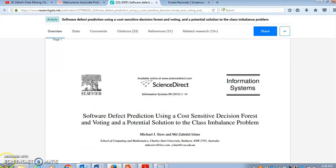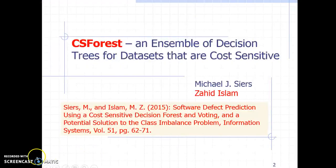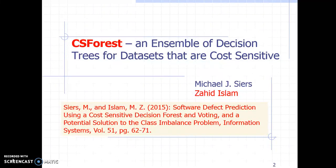This paper presents an algorithm for building a decision forest from a cost sensitive data set. We call it the cost sensitive decision forest.